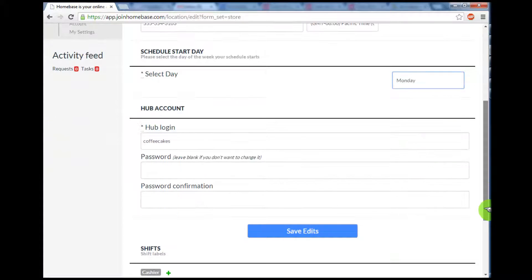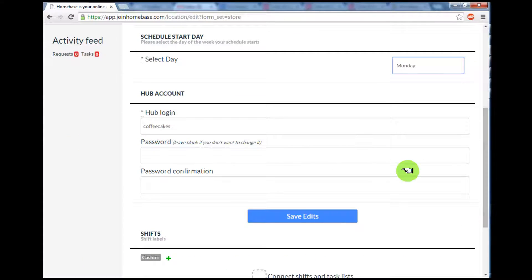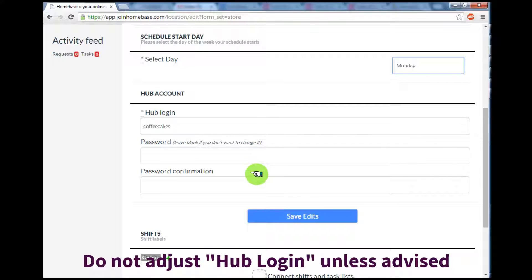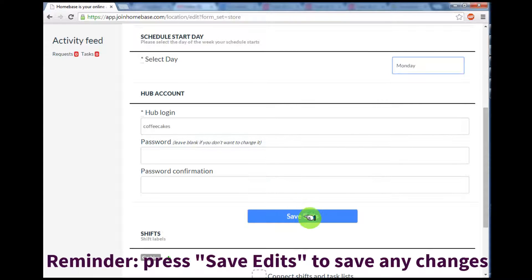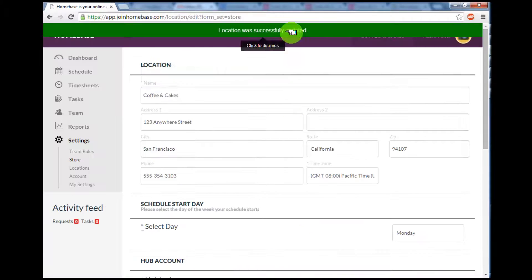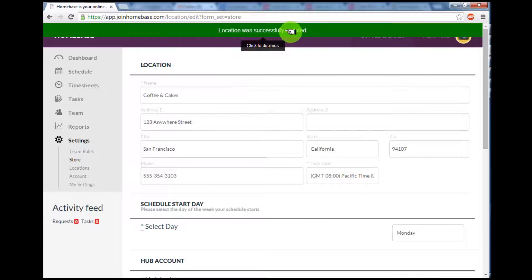Finally, there's a section on the Hub Account Login. Do not adjust the Hub Account Login information unless you're advised by Homebase. Press Save Edits to save any changes. You'll notice the menu bar updates, letting you know everything's been successfully saved.